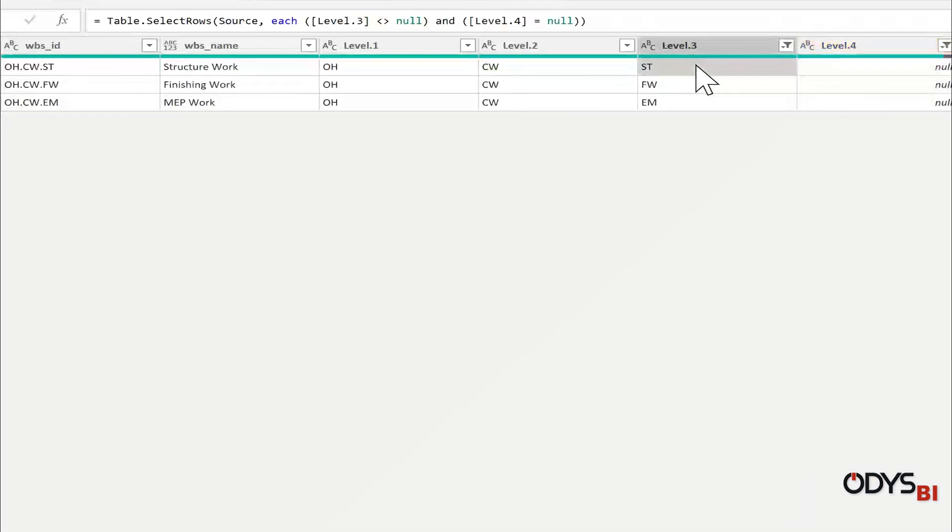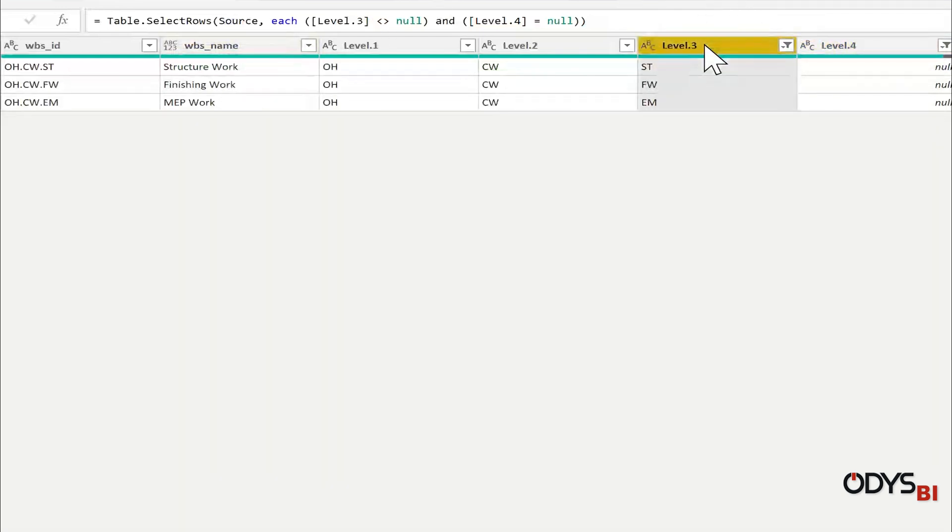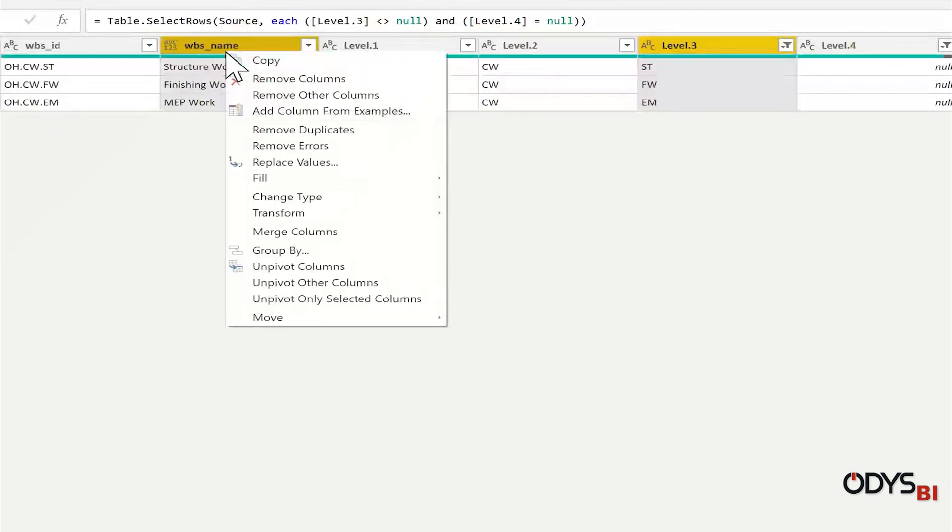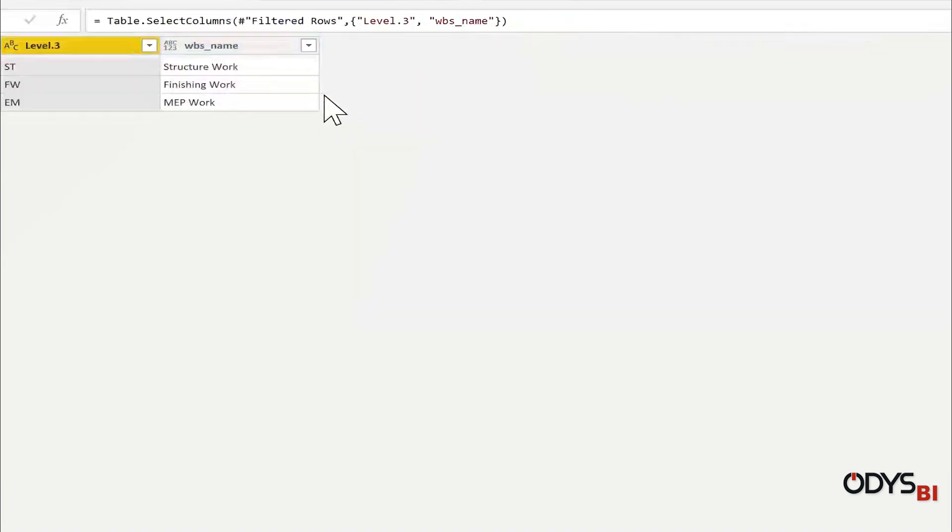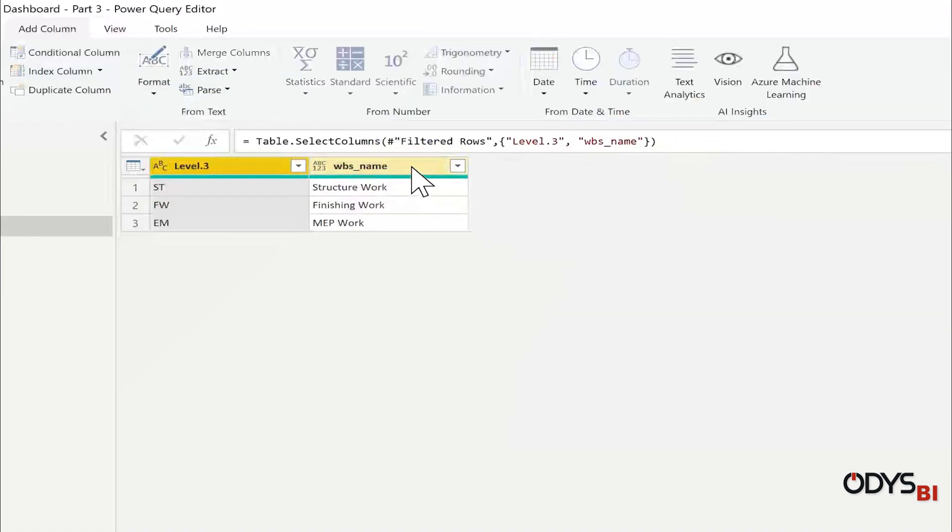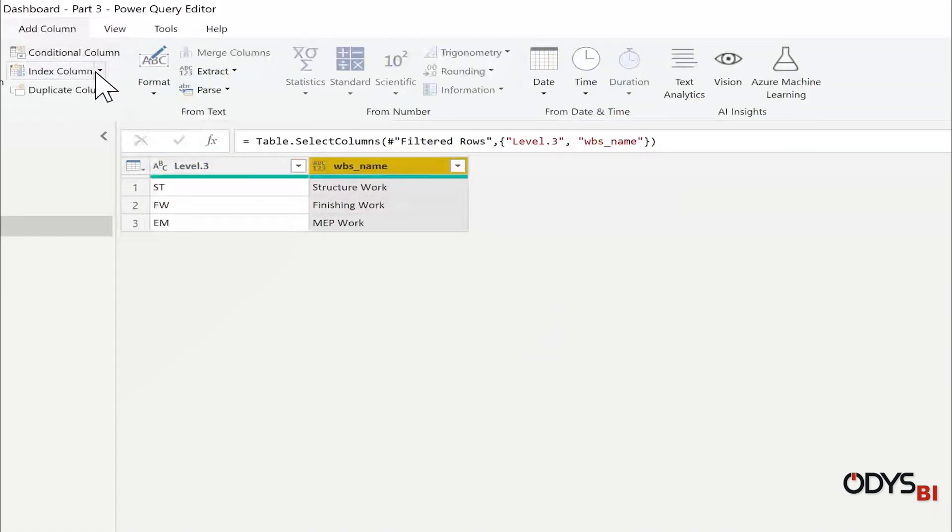ST structure, FW finish, and so on. I will select level three, WBS name, right click, remove others, and then add column index.